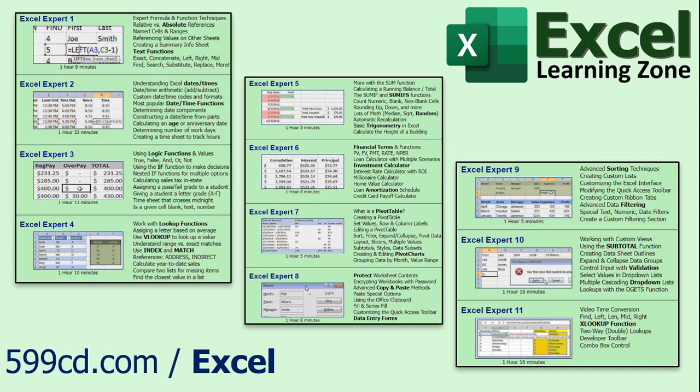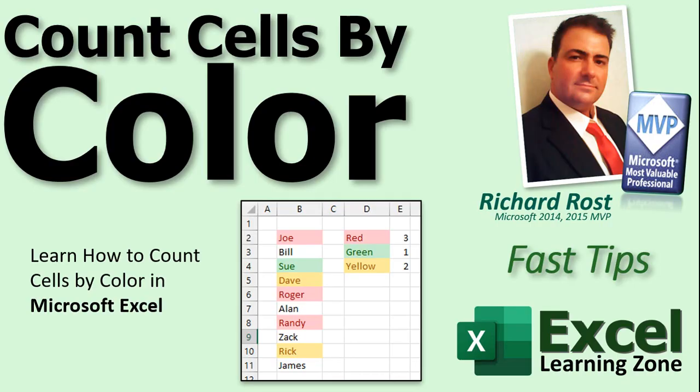That's it for today, folks. I hope you learned something. If you want to learn more Excel, stop by my website, ExcelLearningZone.com. I'll put a link in the description down below the video. I've got dozens of lessons on all kinds of different topics from beginner to advanced. X-lookup, V-lookup, pivot tables, you name it. ExcelLearningZone.com. Welcome to another Fast Tips video brought to you by ExcelLearningZone.com. I am your instructor, Richard Rost.